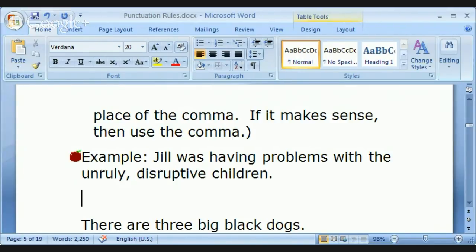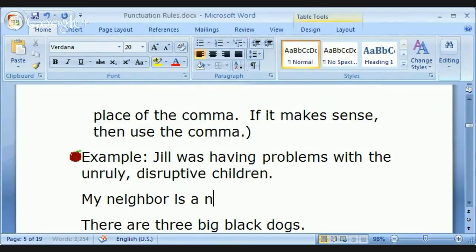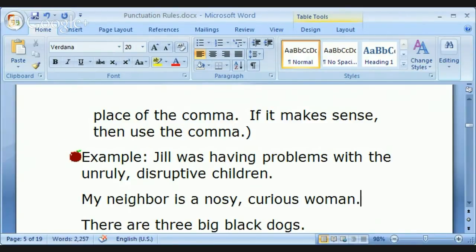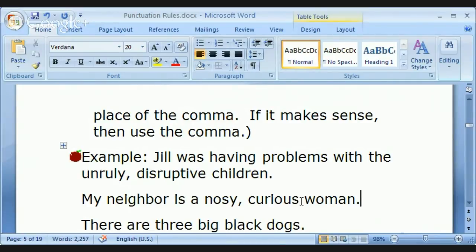'My neighbor is a nosy, curious woman.' A nosy, curious woman — yes, you certainly need a comma there. This is a very good example. Most definitely, this would have to be written with a comma. And of course a period — I'm teaching punctuation and I forgot the period! It is possible to add another adjective, in which case you'd add another comma. Generally speaking, try not to use more than three adjectives, because it gets too wordy and clunky.